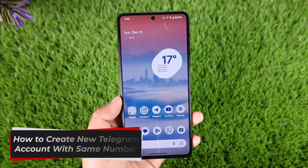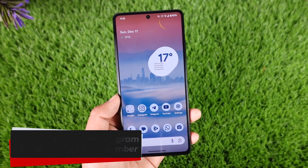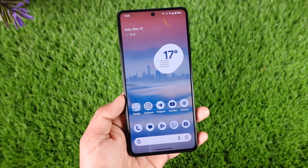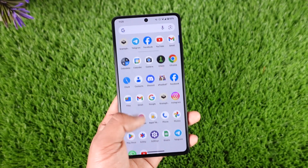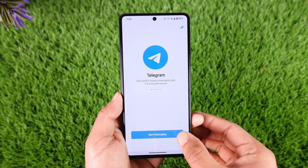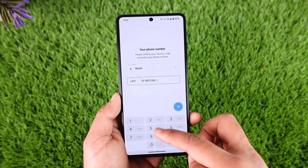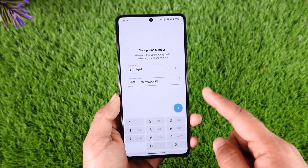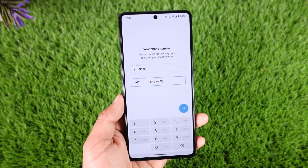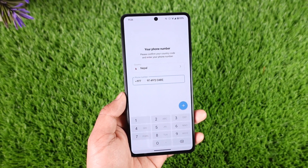Welcome back to our channel. In today's video, I will guide you on how you can create a new Telegram account with the same phone number. Let's say you have Telegram and you already have an account on this number, and you want to create a new Telegram account — but when you try to create it, it will log you into your previous account. This happens because the account already exists.